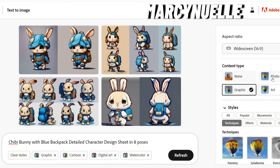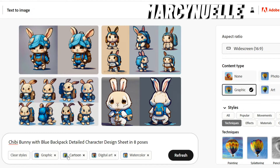I made sure to use the aspect ratio of widescreen, which is 16 by 9, because I want as much space as possible. The content type I selected is graphic, and for the styles I selected cartoon, digital art, and watercolor.